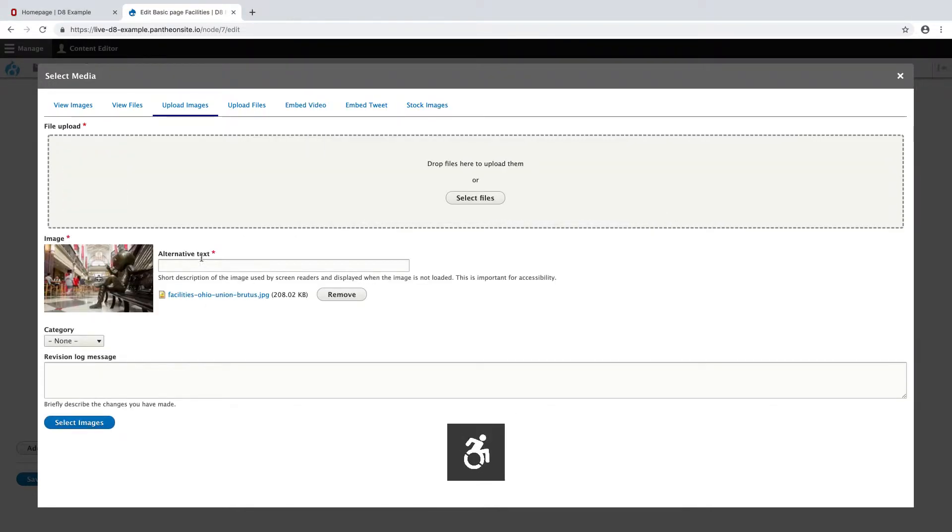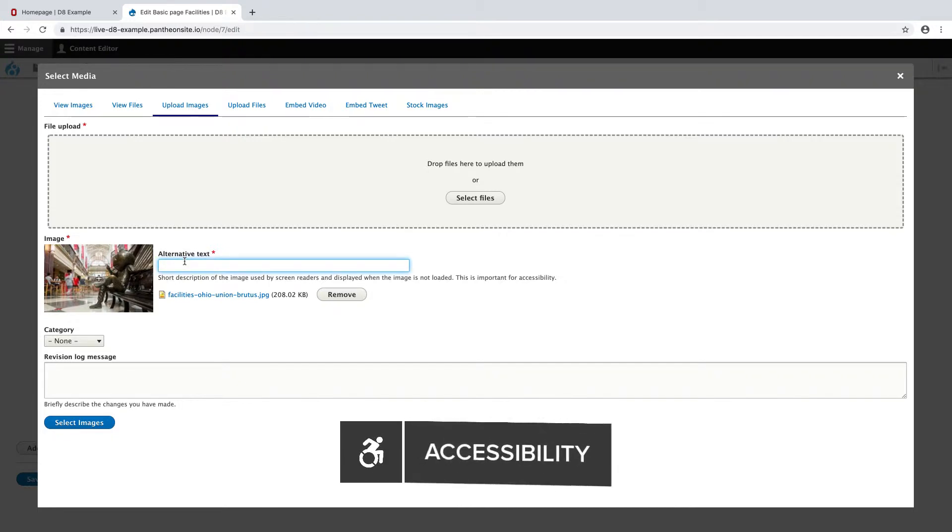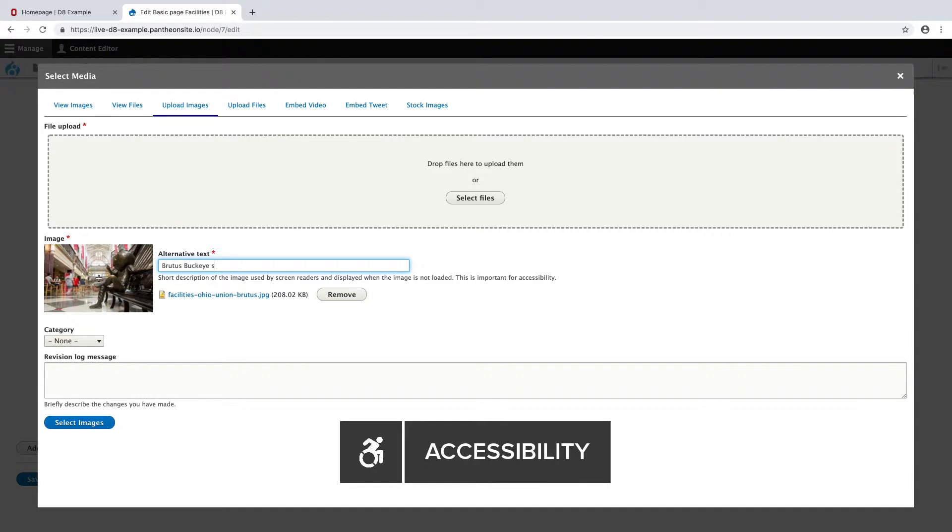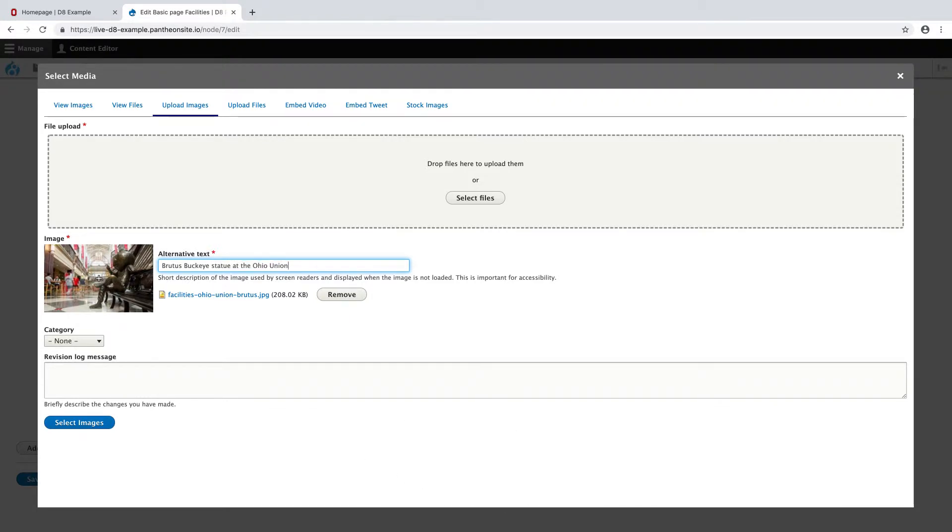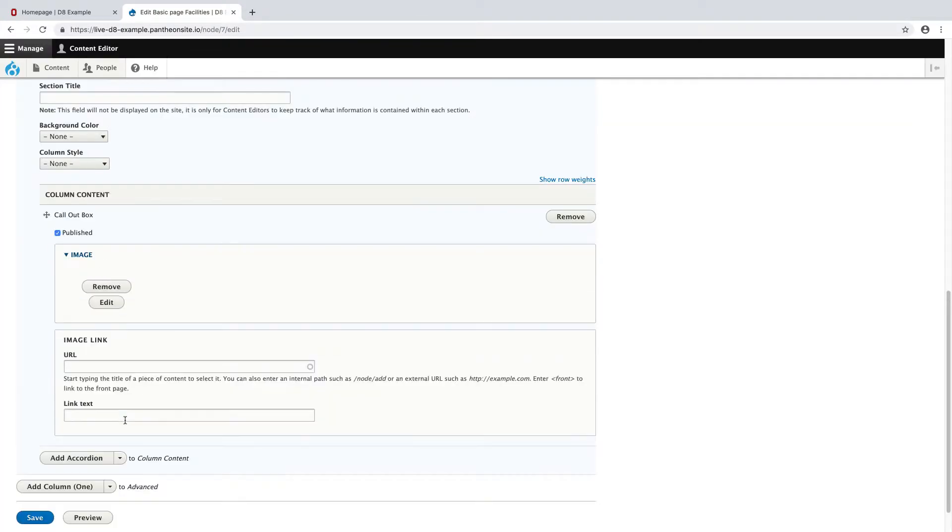So right here I'm going to give this an alternative text title of Brutus Buckeye Statue at the Ohio Union. And I'm going to hit Select Images, and it should insert my image for me into the page.